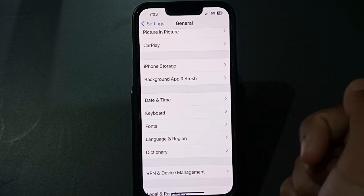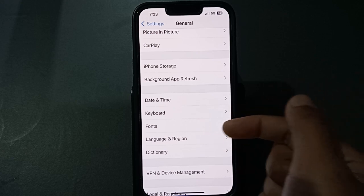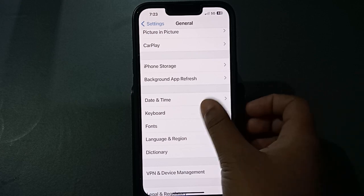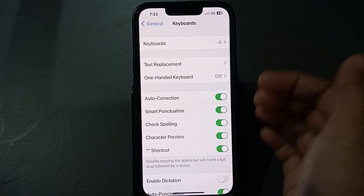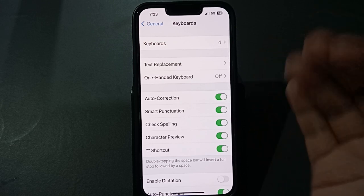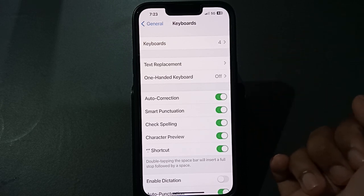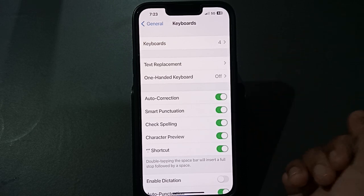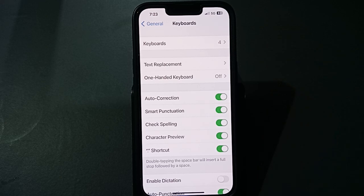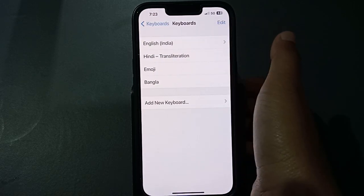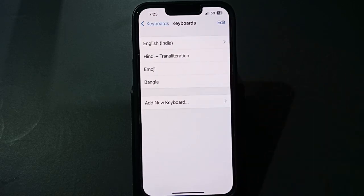Inside the General settings, scroll down and you can see the Keyboard option. Tap on Keyboard. From here you can see many options, but we want to change the keyboard language.